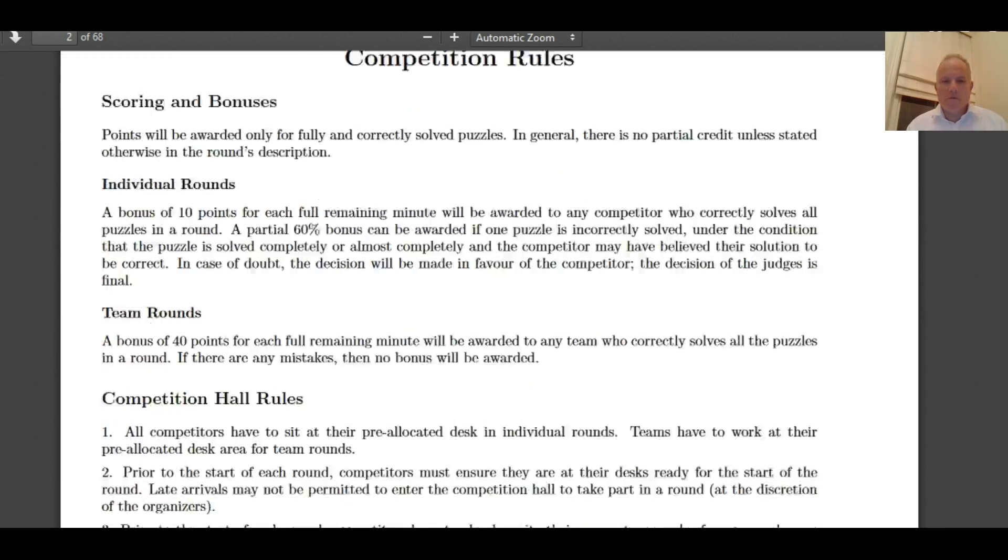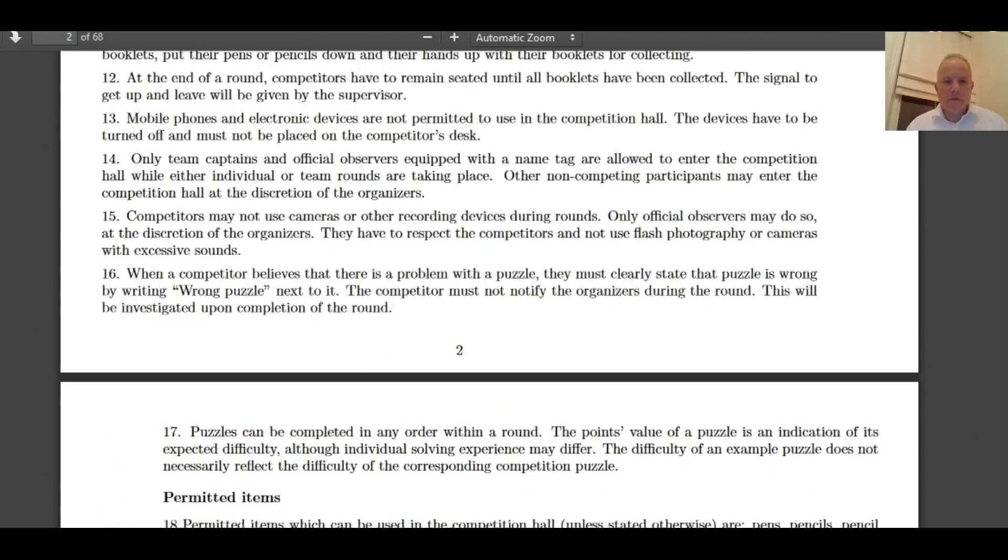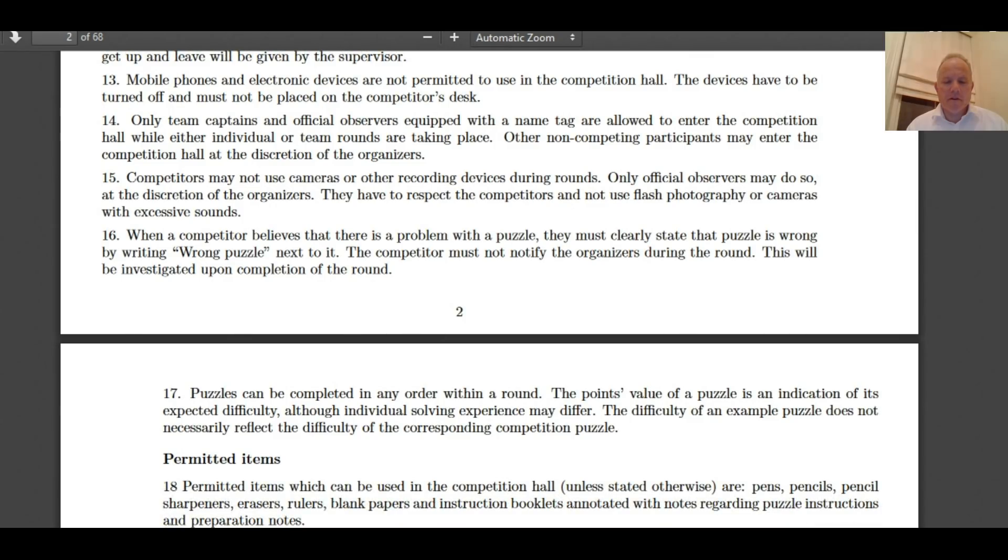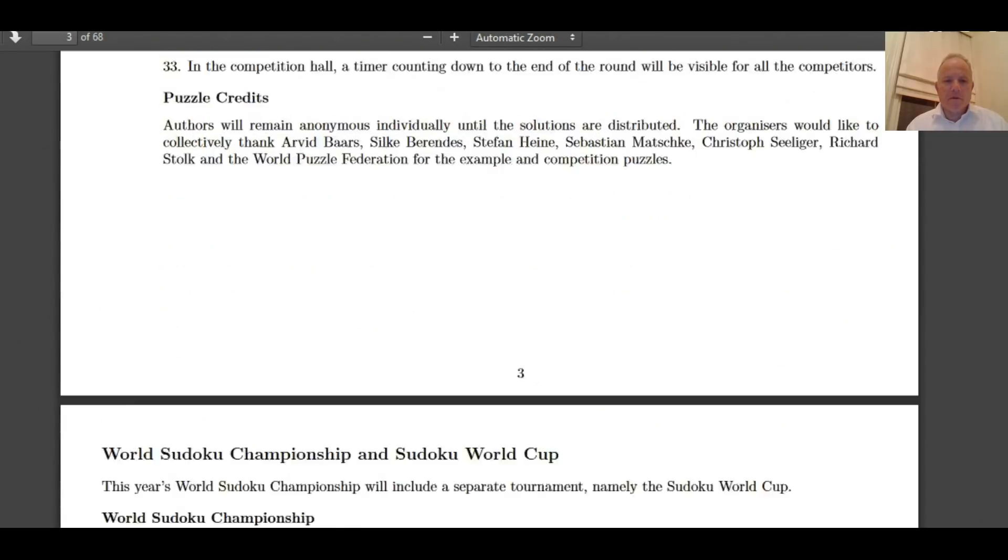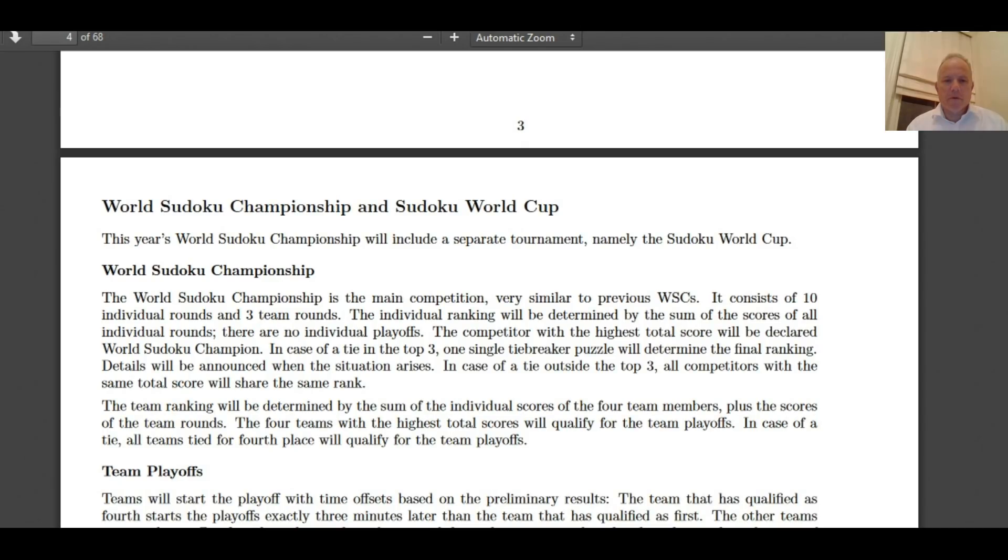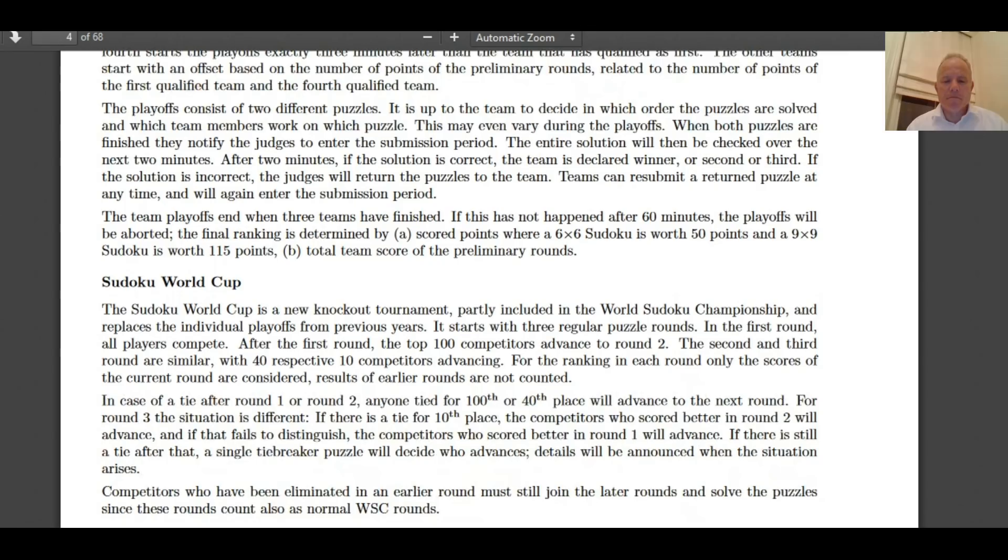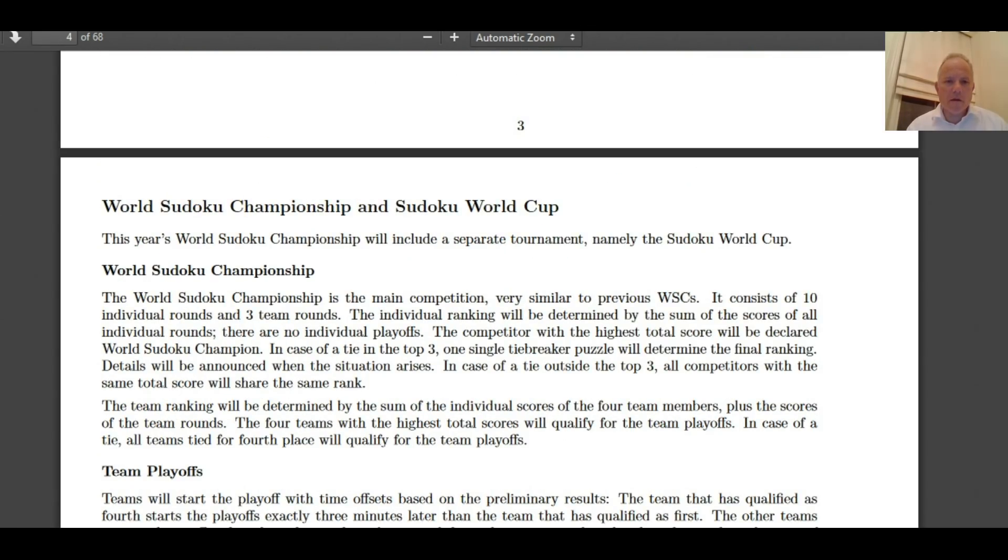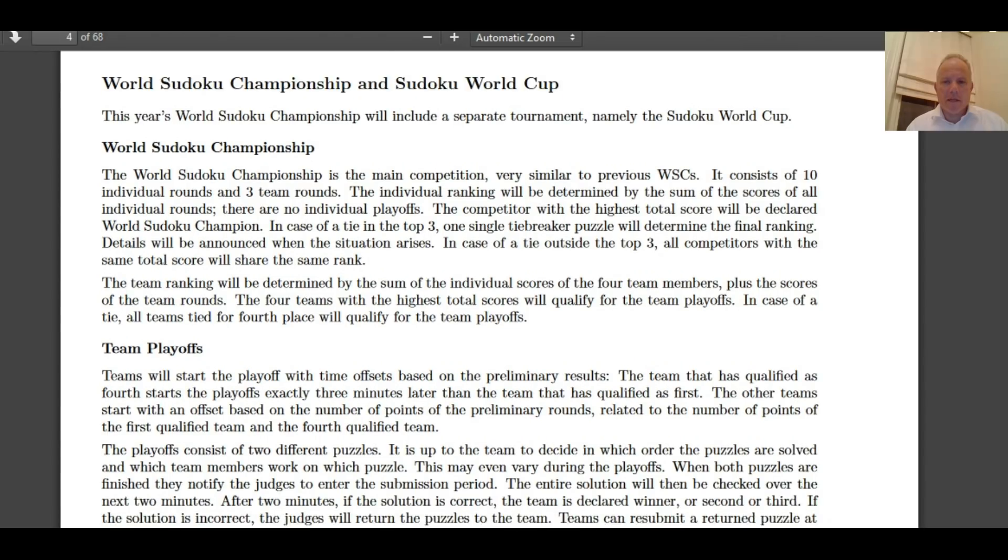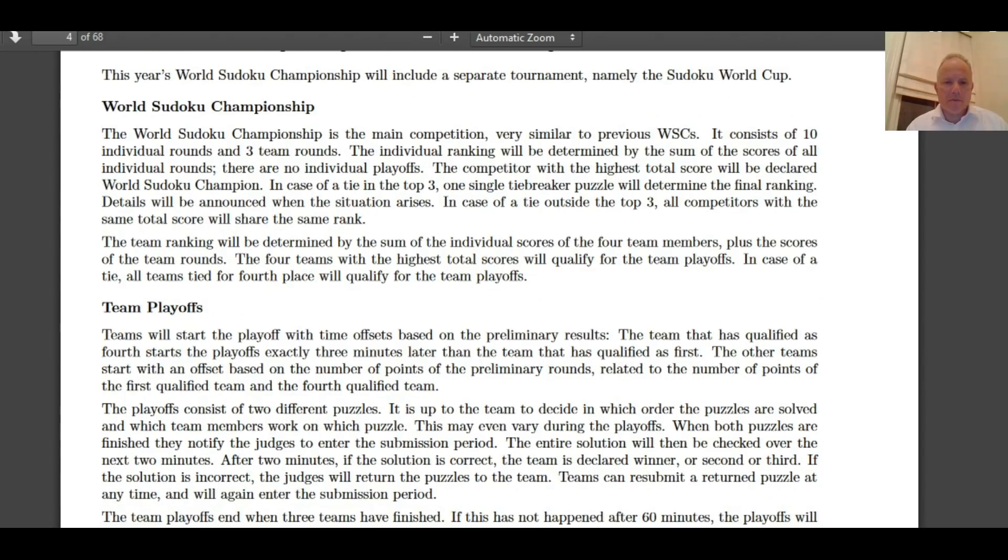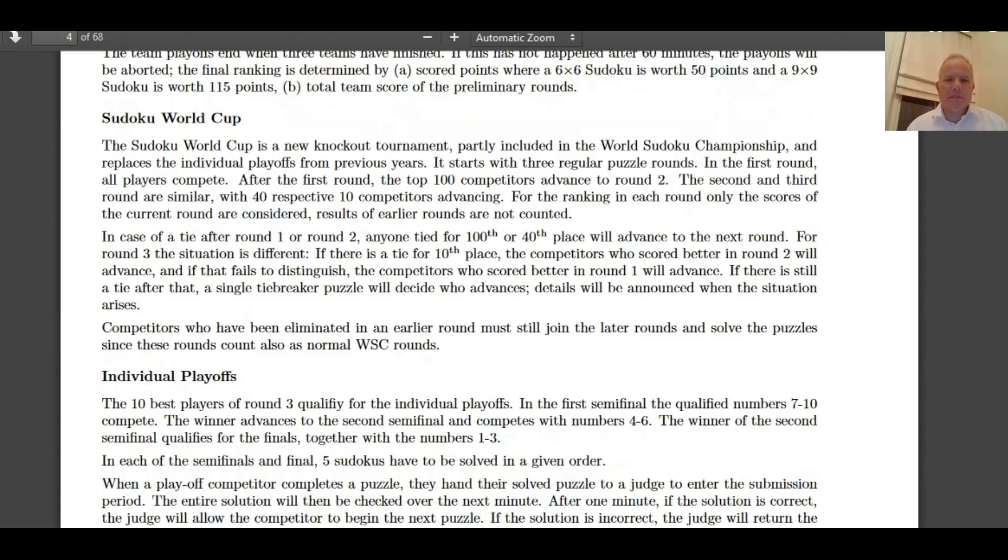Here's all the rules. Lots of rules. You can look them up if you want to. What's this? Sudoku World Cup. This year's World Sudoku Championship will include a separate tournament, the Sudoku World Cup, which I think is the team tournament. And then the team scores will be made up of all the individual scores plus the scores for the three team rounds.